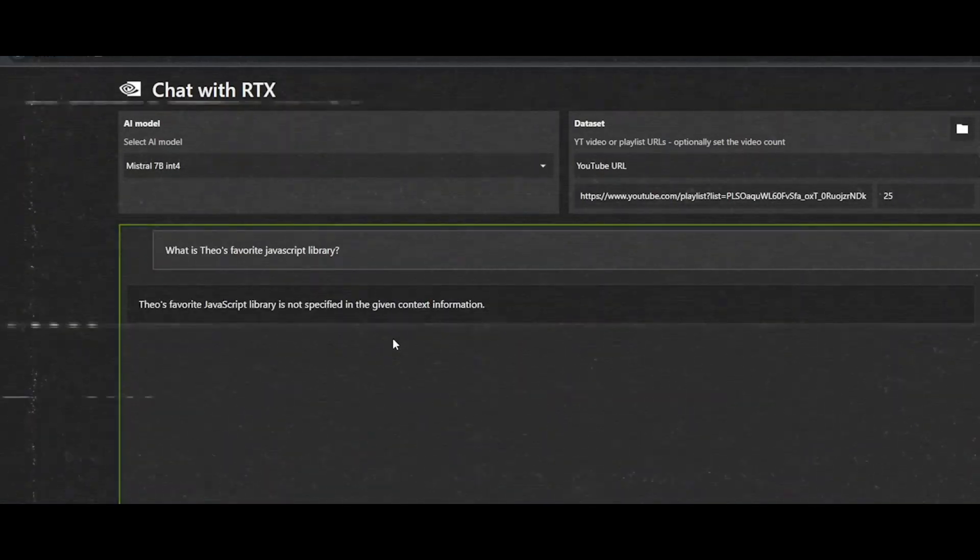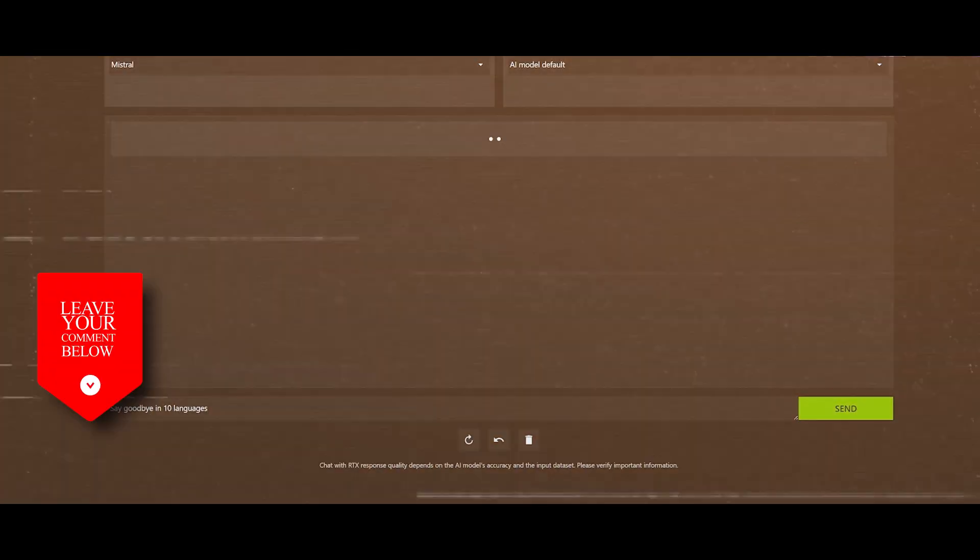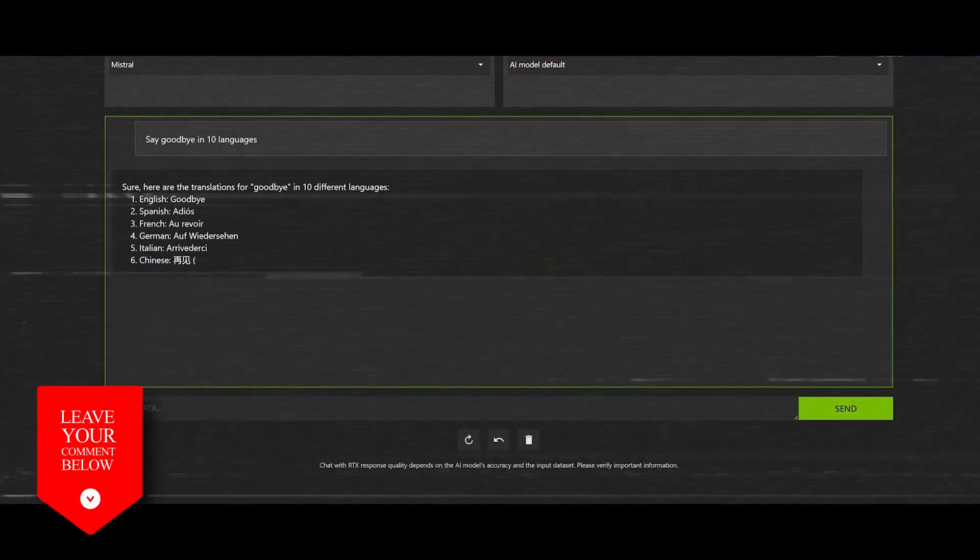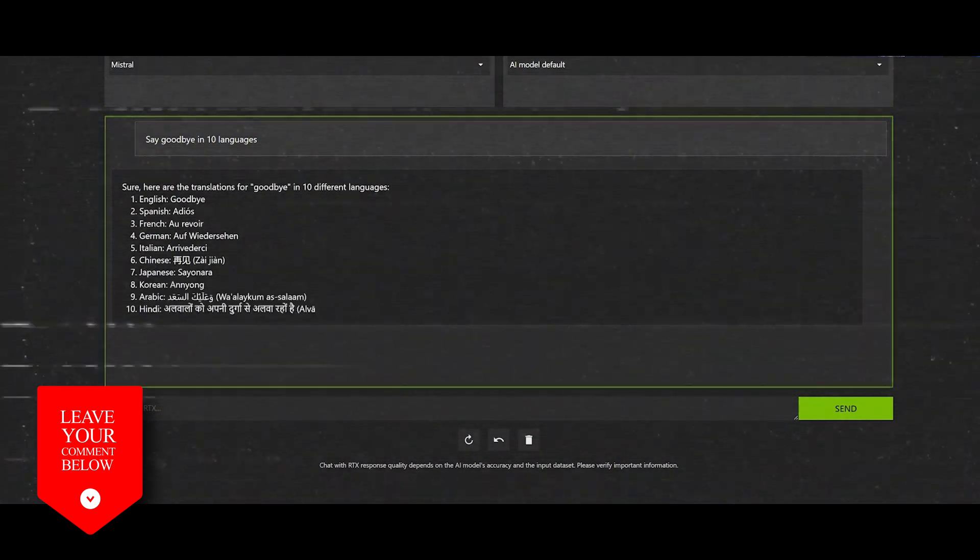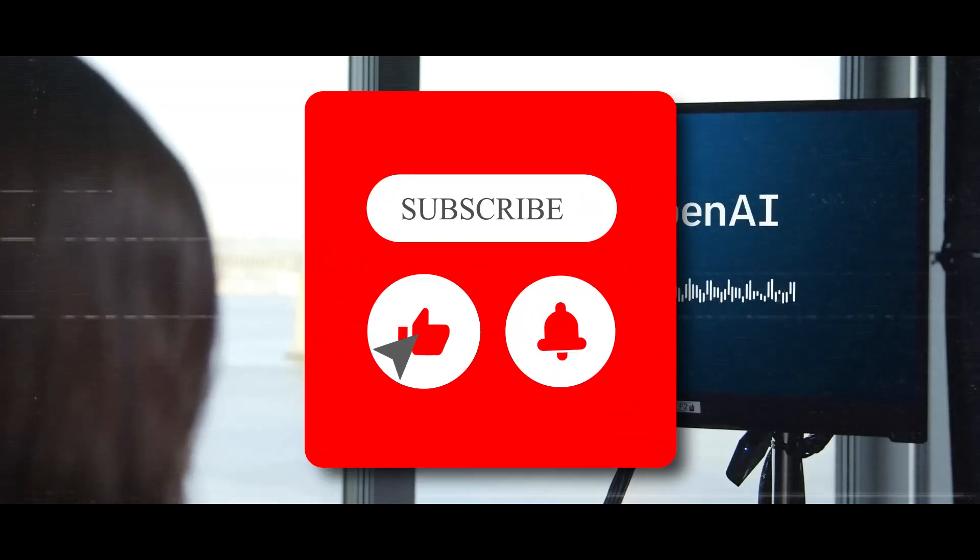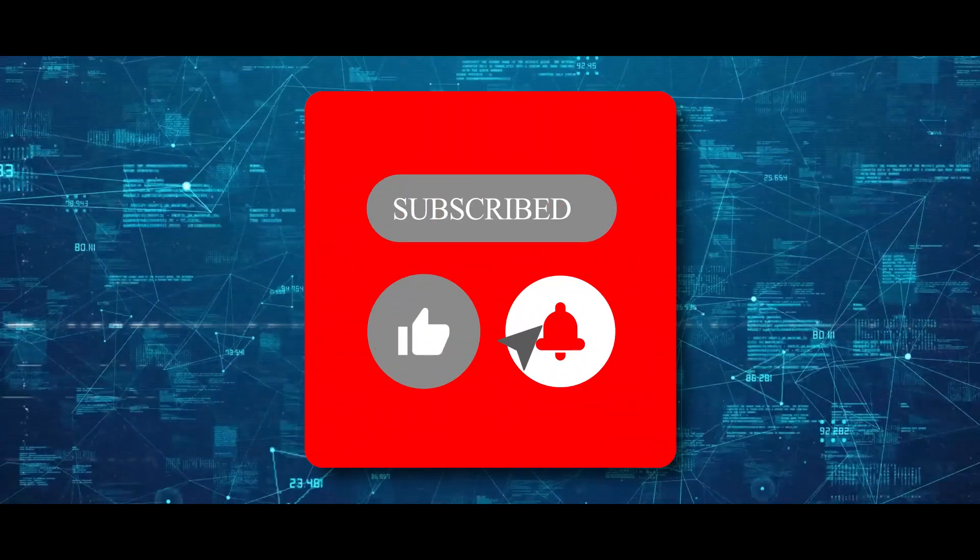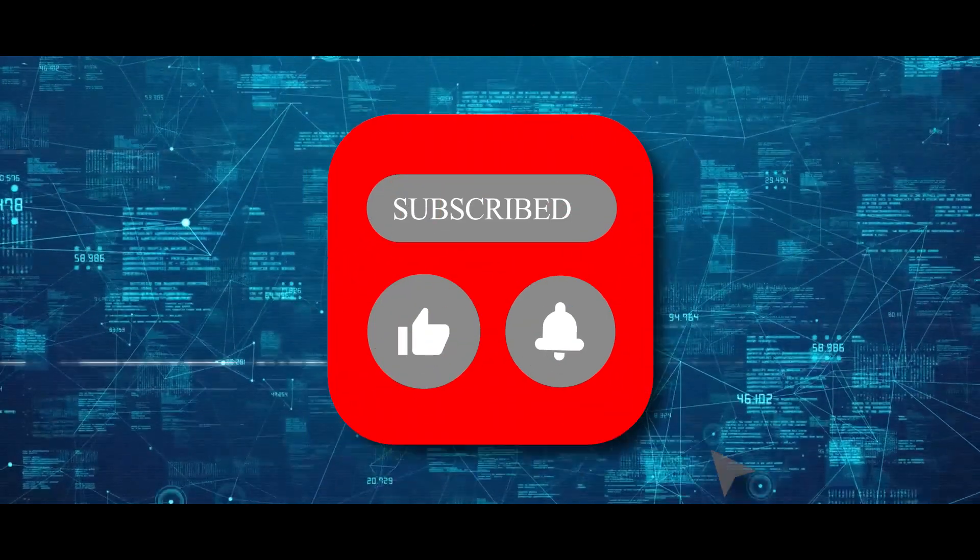So what's your take on Chat with RTX? Is it a game changer or just a gimmick? Share your thoughts in the comments below. If you found this video insightful, don't forget to like and subscribe for more AI insights.